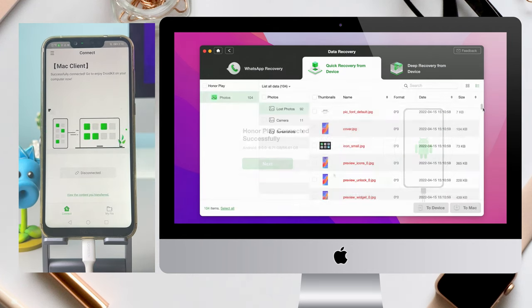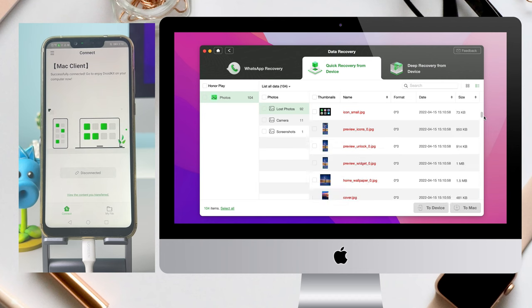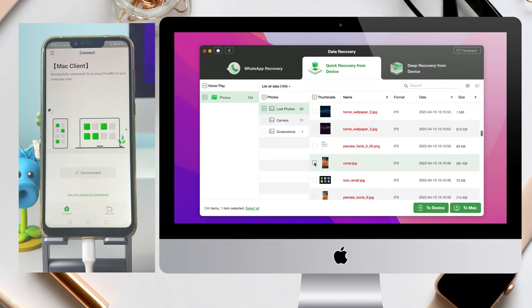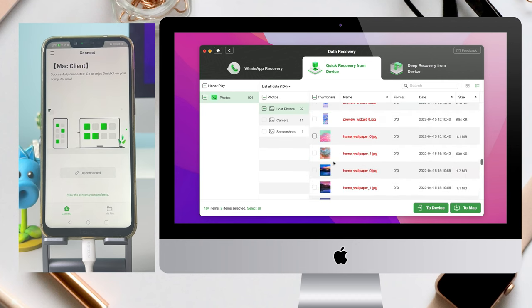When the connection is successful, you can view your deleted photos here. Choose all or selected items. You can choose to restore them to device or to computer as you want.